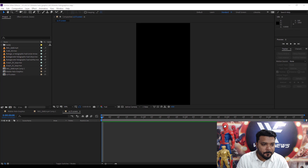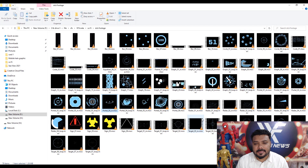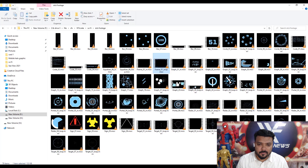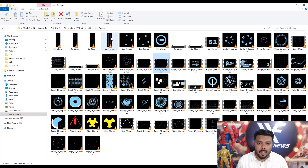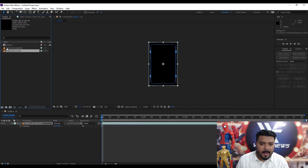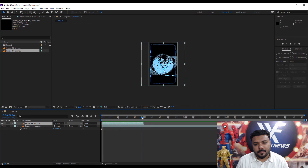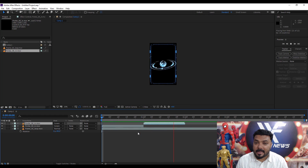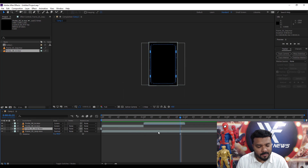First, I create the new sci-fi screen animation with the help of Footagegrade HUD Graphics. If you want to buy HUD Graphics, simply join Footagegrade now at Footagegrade.com.